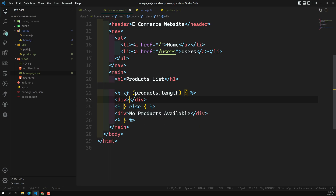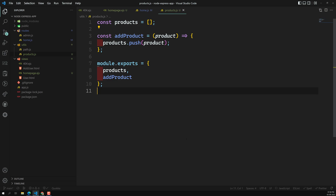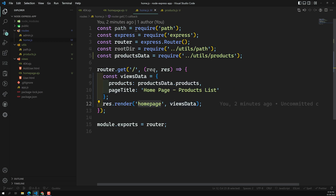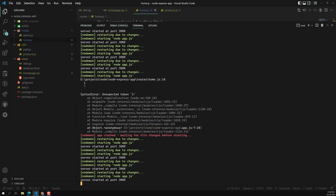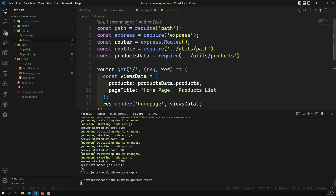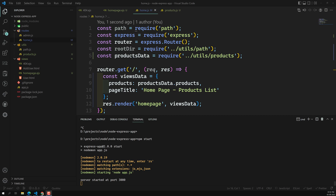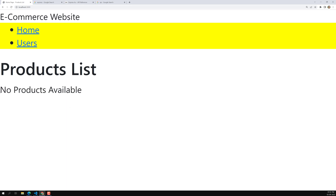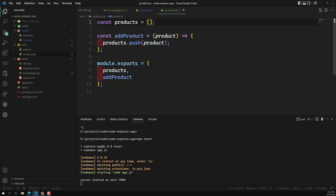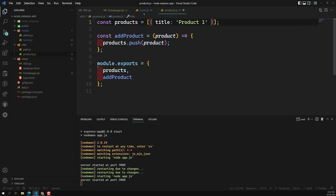So if products are available, we loop over them; otherwise we show the no-products message. Now let's see the output. The home-page.ejs is set up, the products array starts empty, and home.js renders the home page sending views data with products and pageTitle. After restarting the server and refreshing the page, we can see 'No products available'. Let's add a sample product with title 'Product One'.